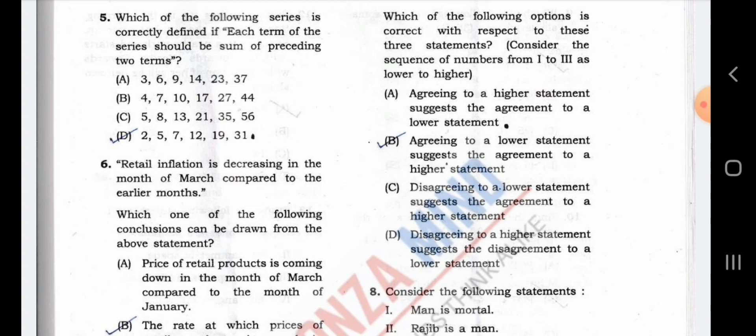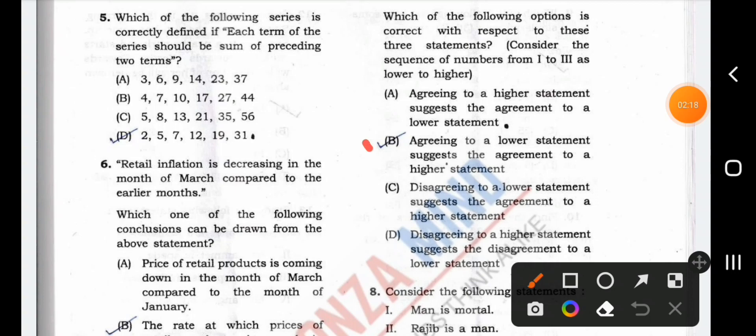Agreeing to a higher statement suggests the agreement to a lower statement. I'm correct. Agreeing to a lower statement suggests the agreement to a higher statement. We agree with the statement — that's why we agree with it at the same time. You do agree with the country. You do agree that the higher statement is in next year — all researchers suggest the agreement no more than the third. Question number 3.